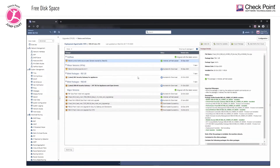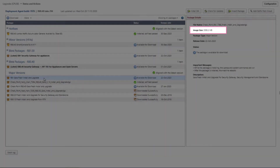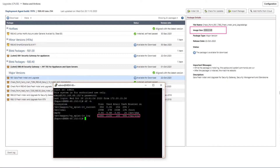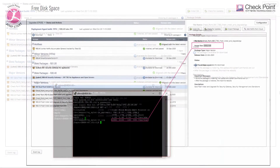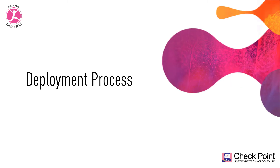Finally, you need to ensure you have enough free disk space before you import the CPUSE package. The free disk space on the var/log partition in Gaia OS should be at least twice the size of the package you wish to import for installation.